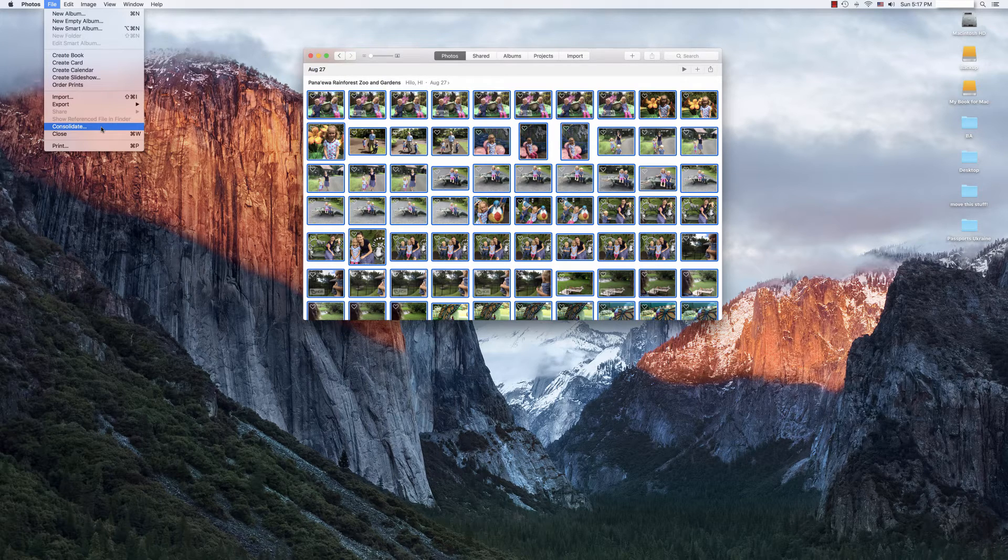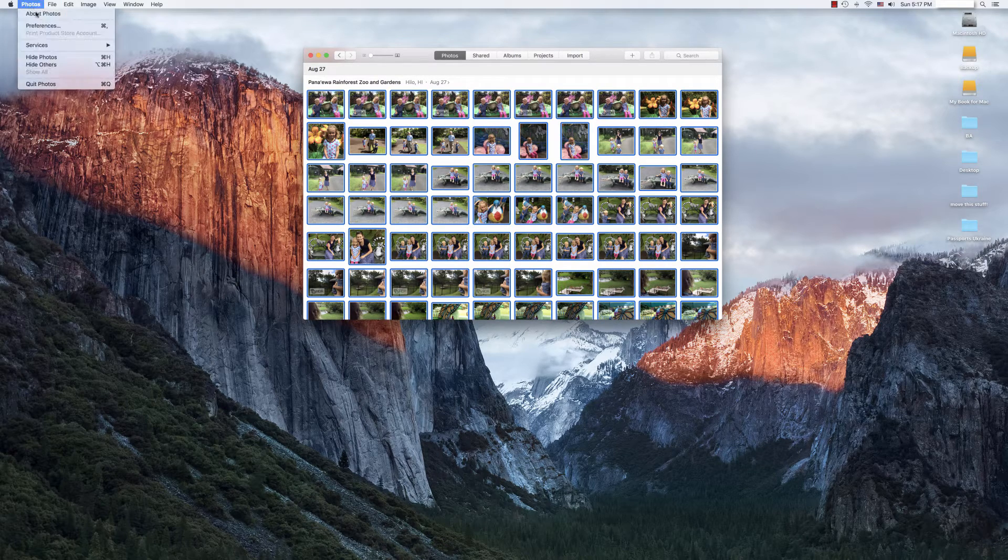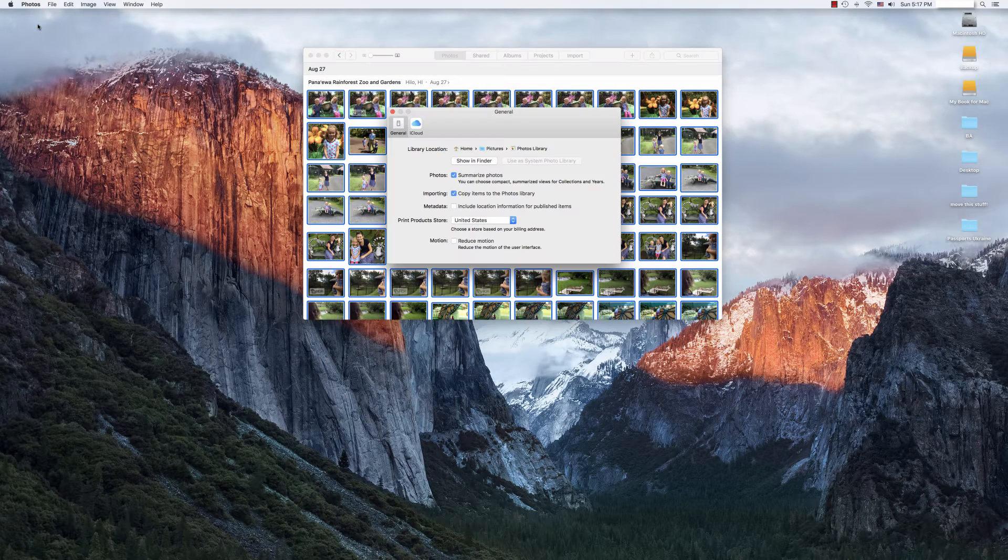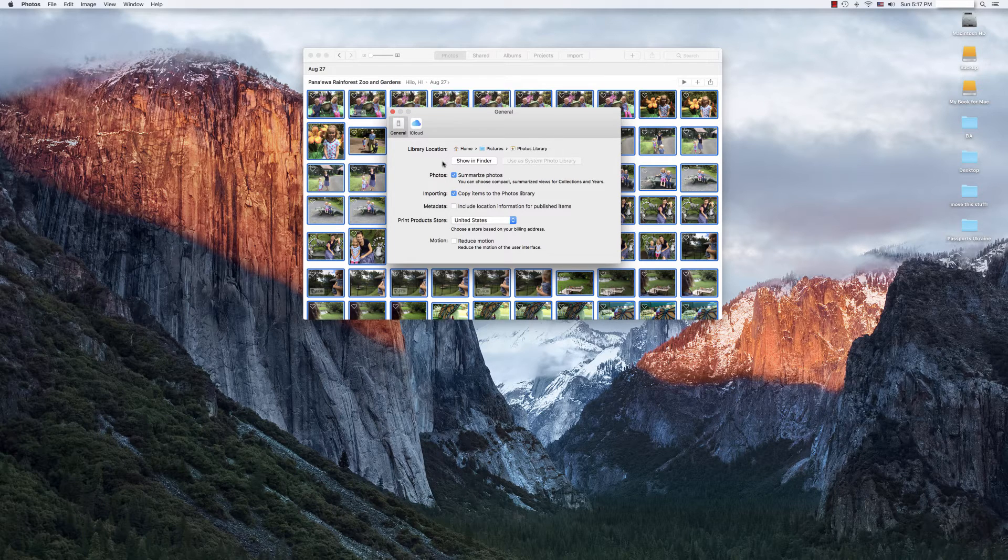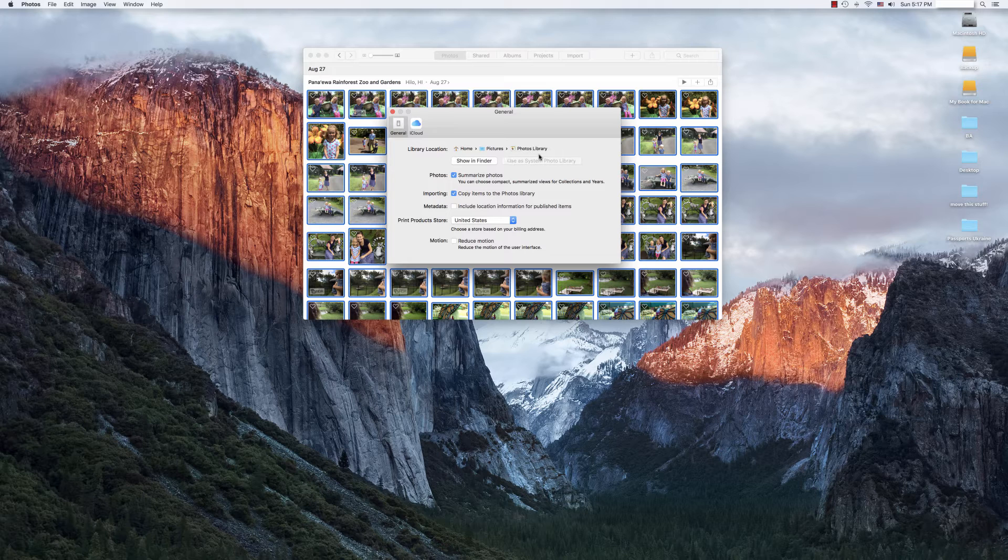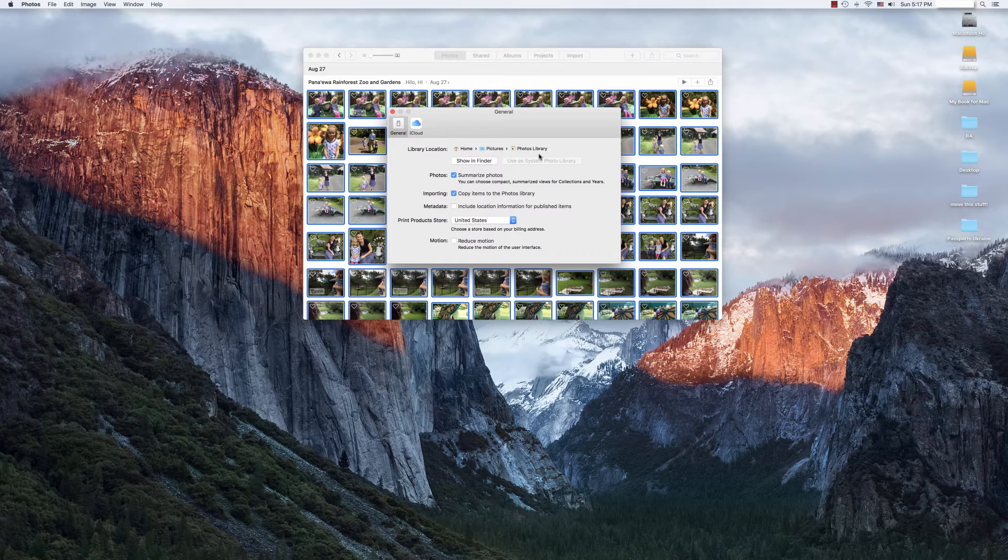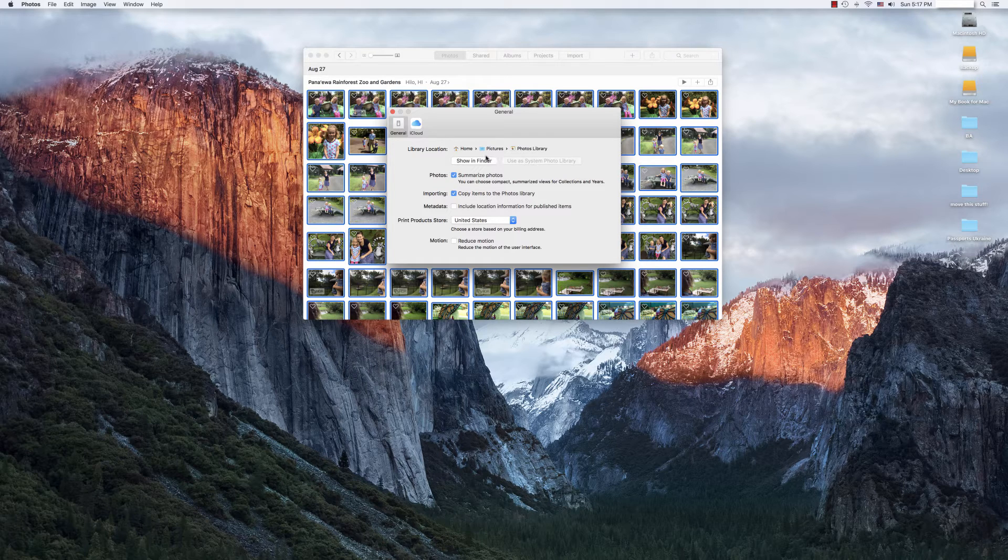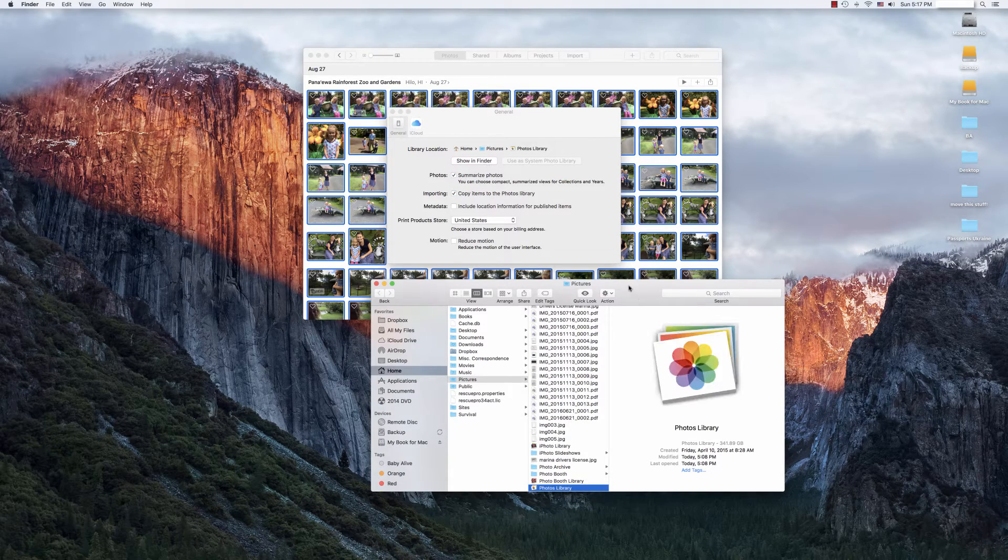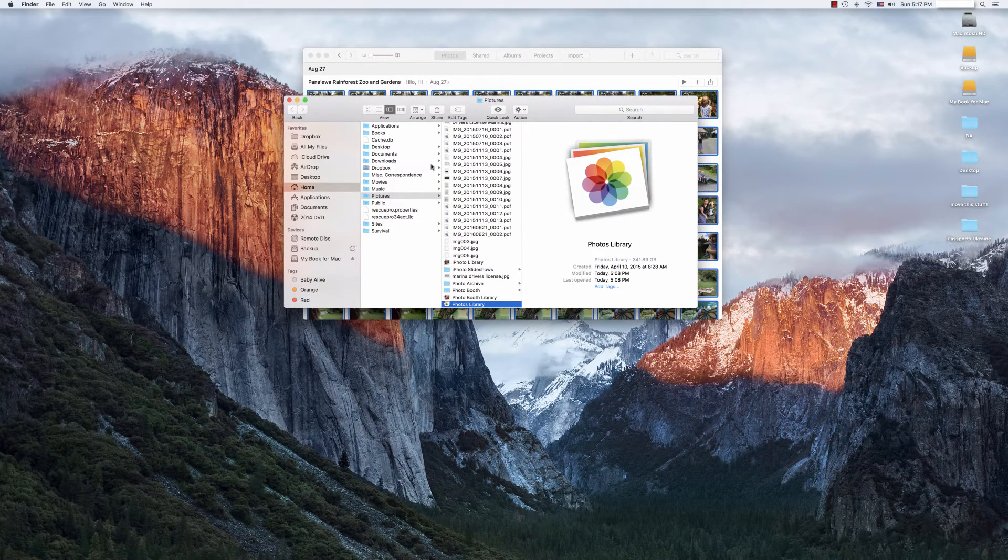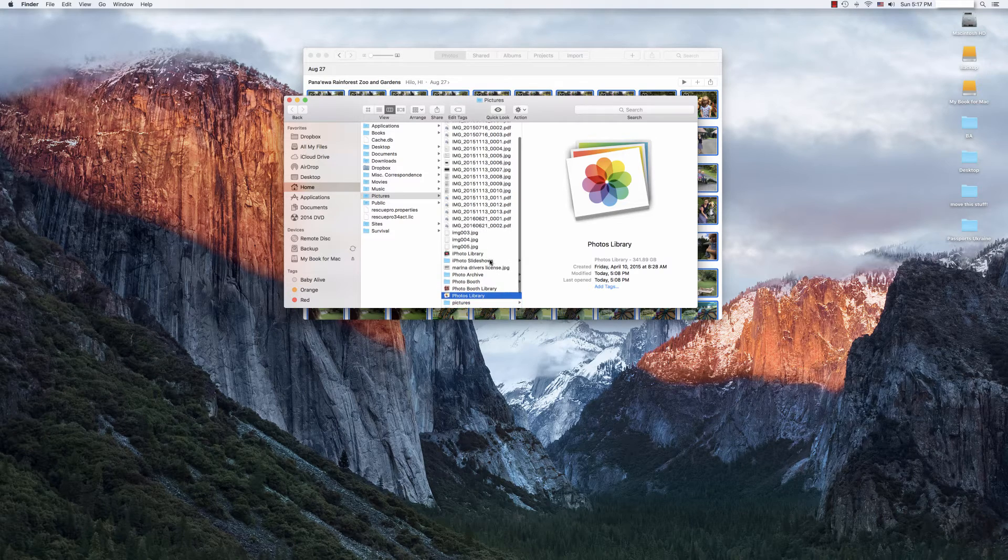So here we are. Let's say we're set. We're moving on. We're going to go back into Photos, Preferences. And what we're going to see here is now we're going to look for the library location. And so here we see exactly where our photo library is situated and we're going to show it in Finder so that we can move the file over to our external hard drive. So it's opened it here for us.